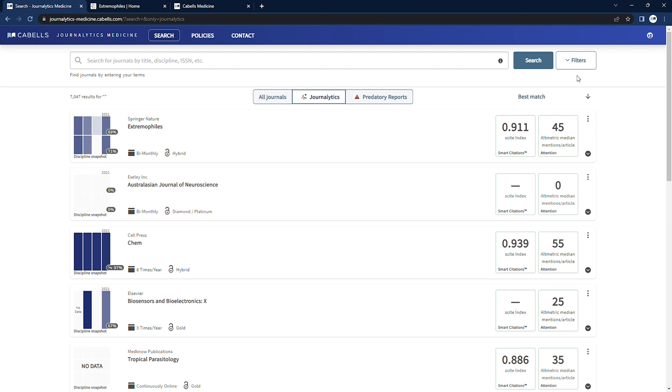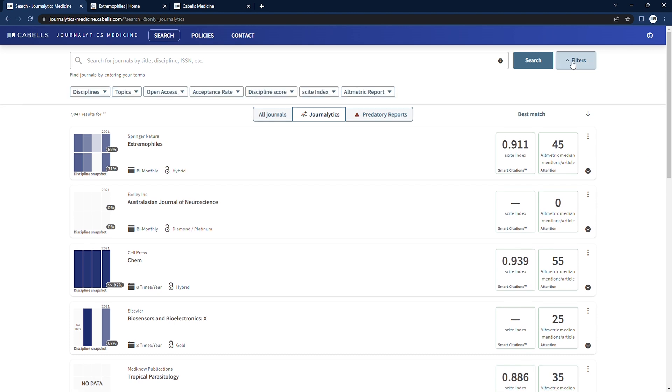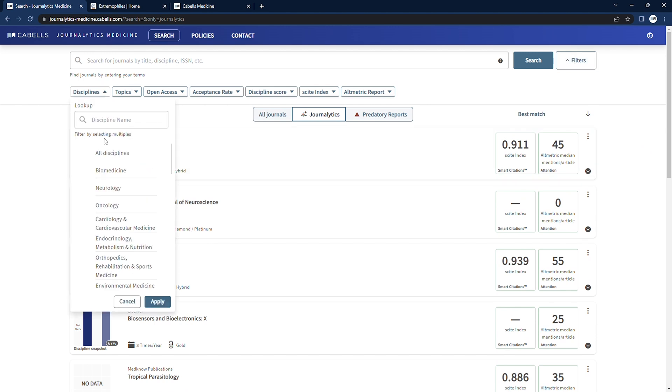To browse Journalitics Medicine by discipline, topic, and or other available filters, click filters next to the search box to display the options.